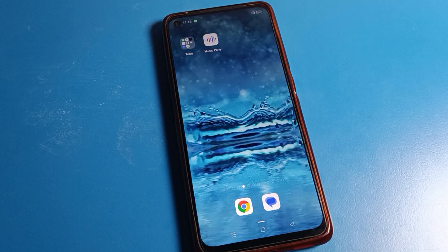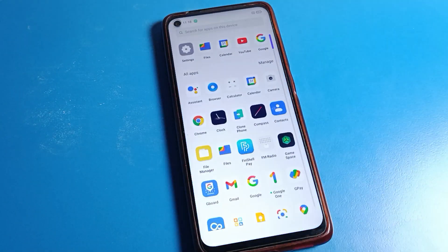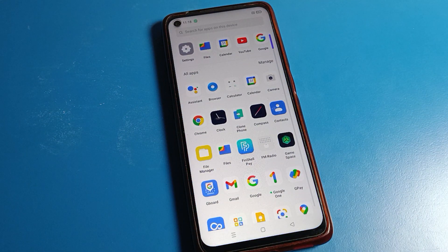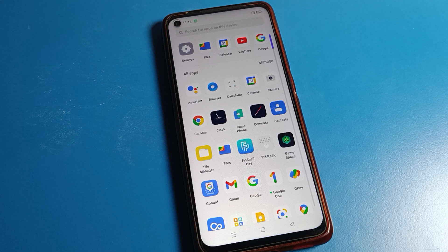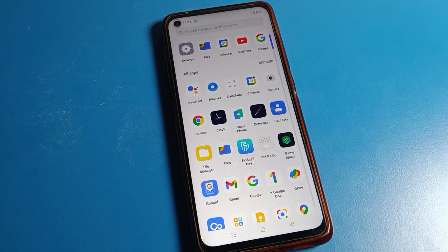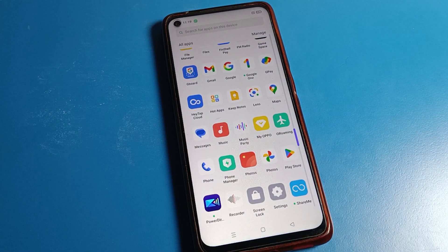Hello friends, welcome back to my new video on my YouTube channel. Today we are going to talk about Realme phone settings. I will show you how to hide videos and how to check hidden videos and photos on a Realme phone.